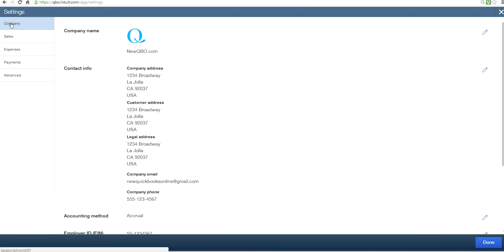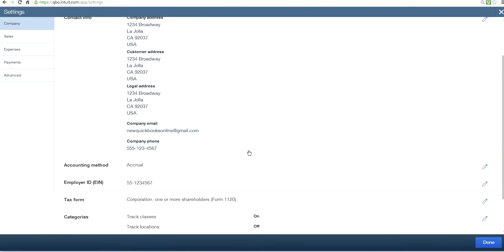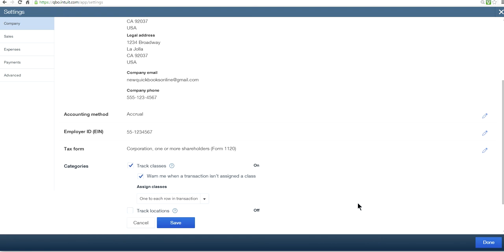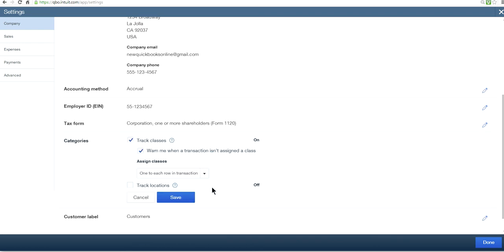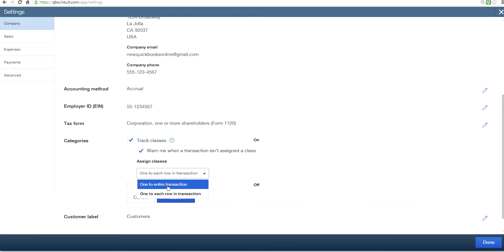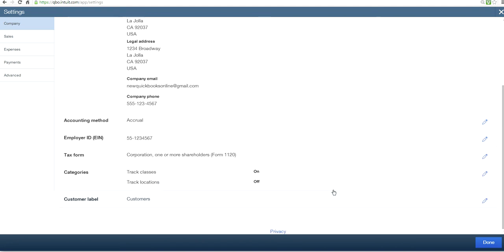Select Company here and select Categories right here. And Track Classes on. You can also check this one: Warn me when a transaction is not assigned a class. You can select one to each row in transaction or one to entire transaction. In this case I have one to each row in transaction. Just save it.